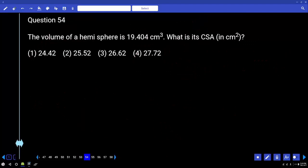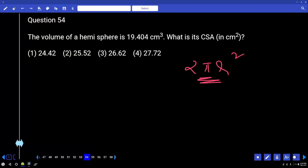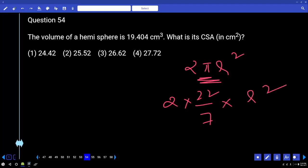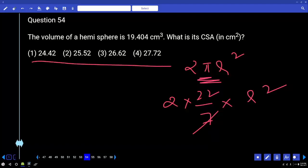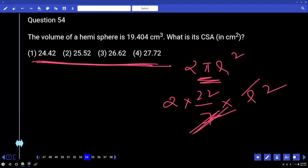The volume of a hemisphere is 19,404. What is its curved surface area? Curved surface area is 2πR². It must be a multiple of 11. For finding 2πR², this is 2×(22/7)×R². The 7 will get cancelled if R is a multiple of 7, leaving another factor of 7. So the answer must definitely be a multiple of 7.